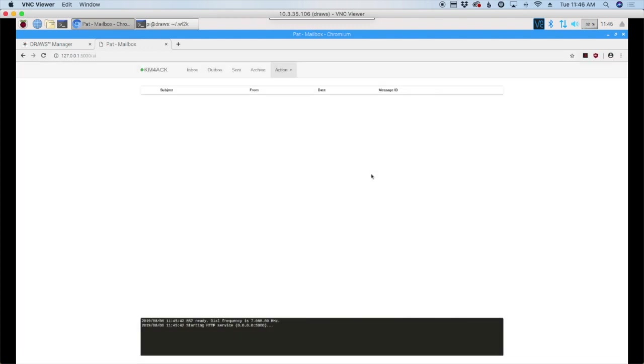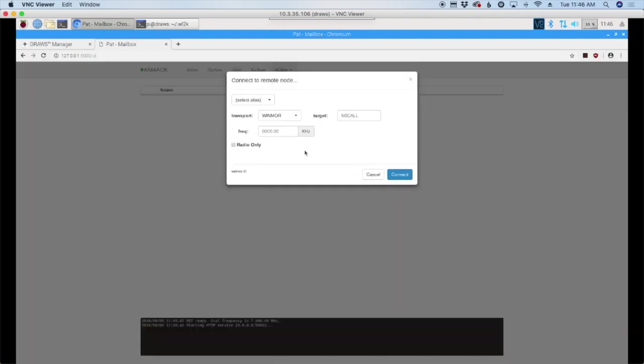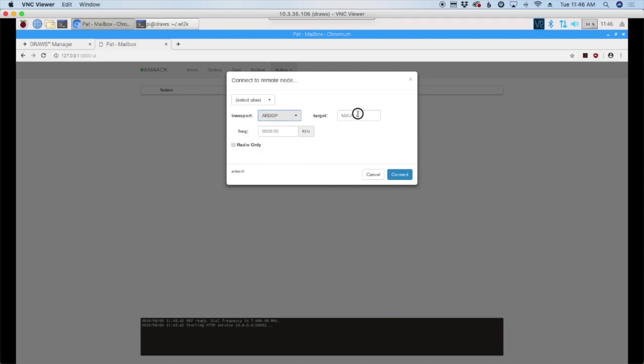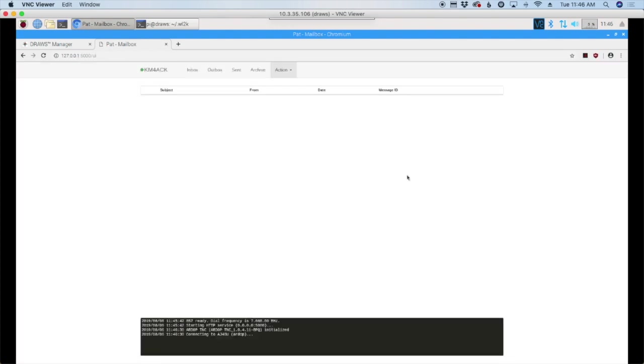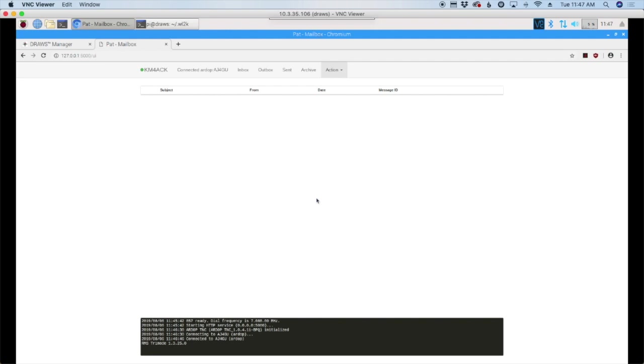Let's go ahead and try to make our first connection. Let's go up to action and connect. We're going to choose R-DOP from the drop down in the transport. And then I'm going to try to connect to, let's see, AJ4GU. Let's go ahead and click the connect button. Band conditions aren't the best right now, but you can see right here that I am connected to AJ4GU. So the connection is working. If you watch down here in the bottom, you can actually see that connection going through. So that's it guys.